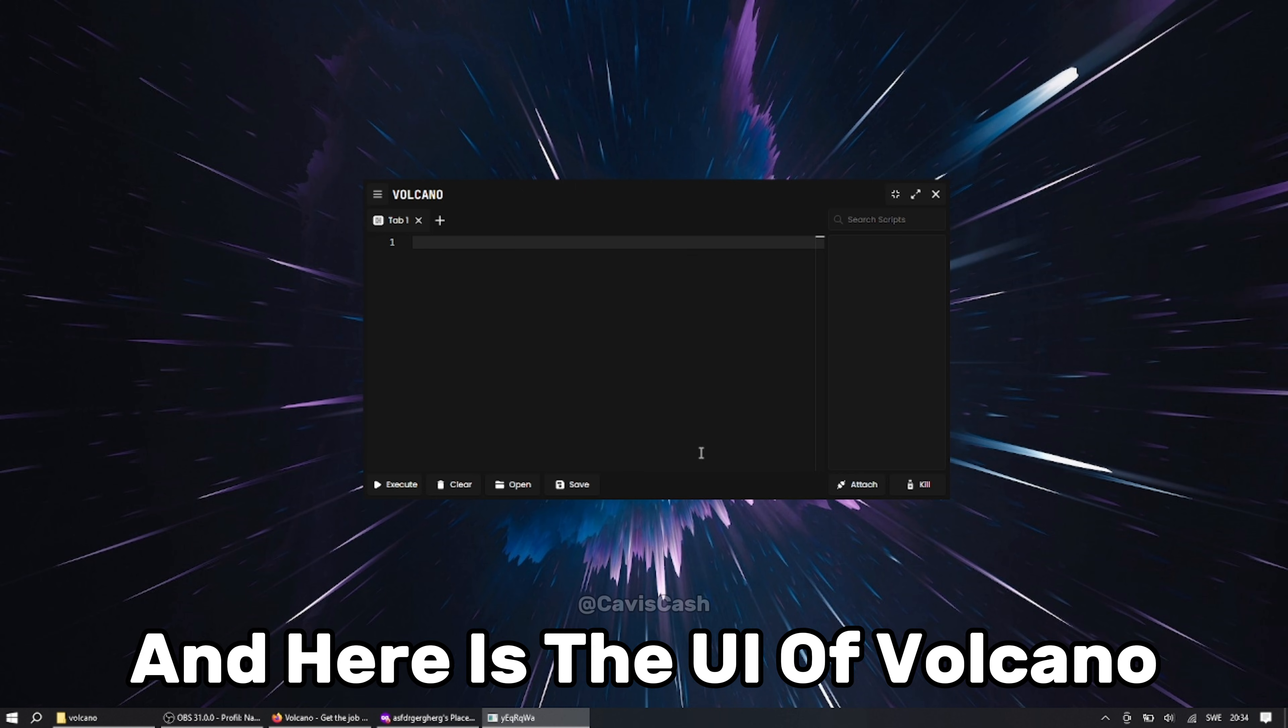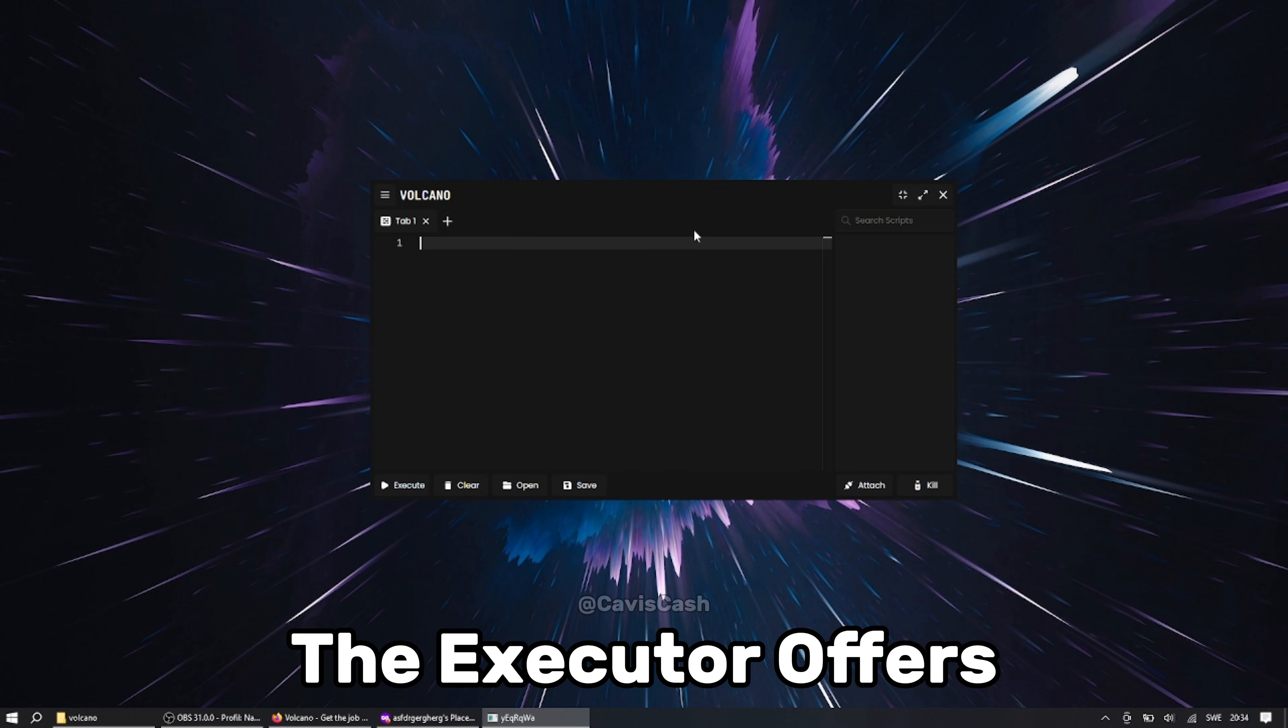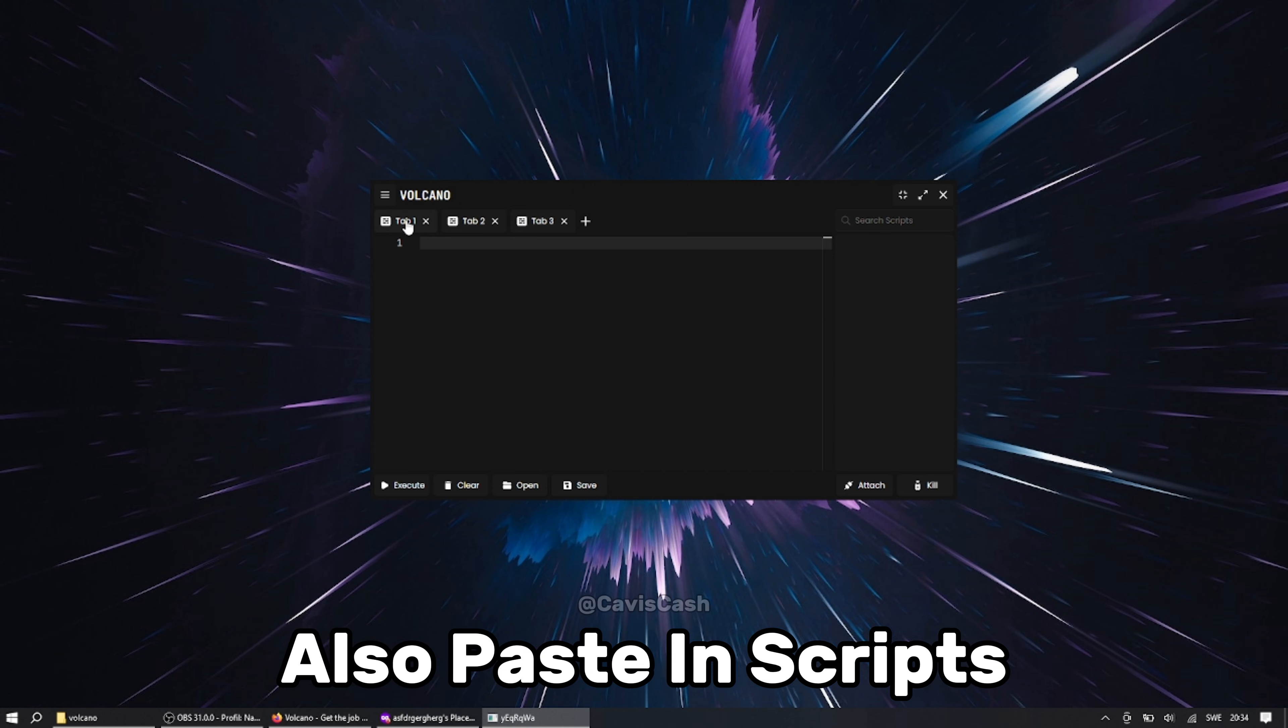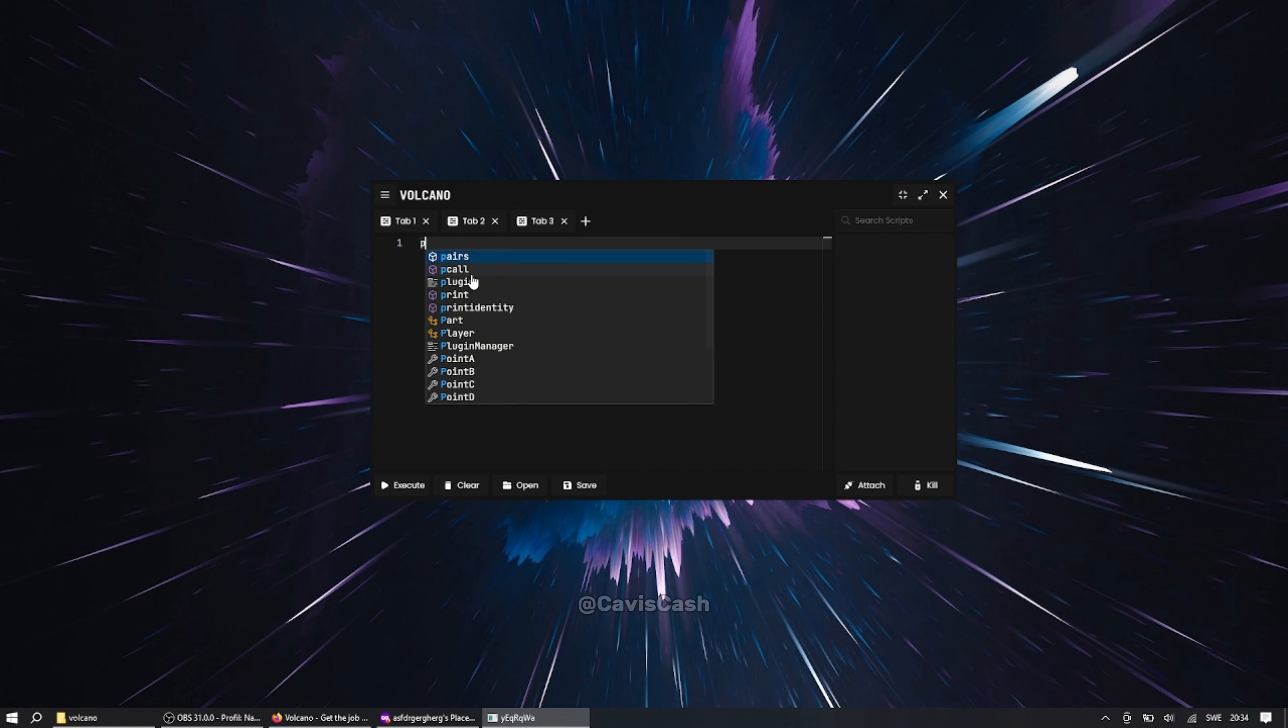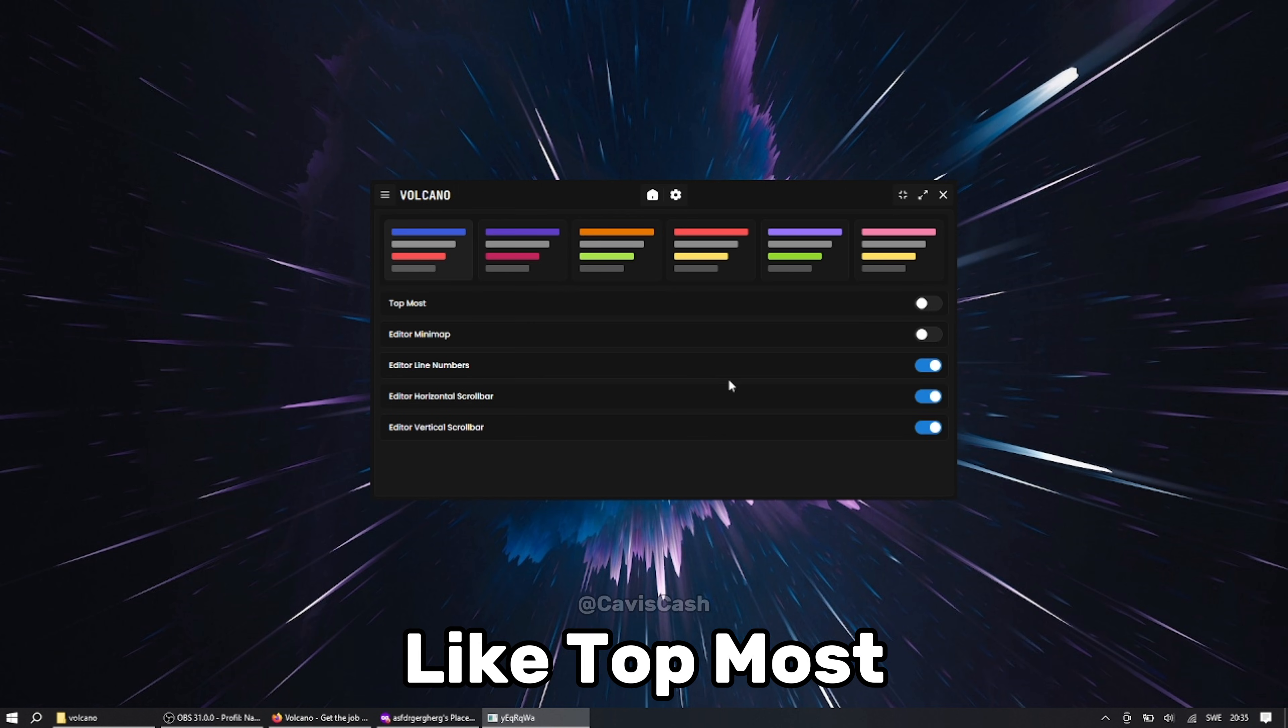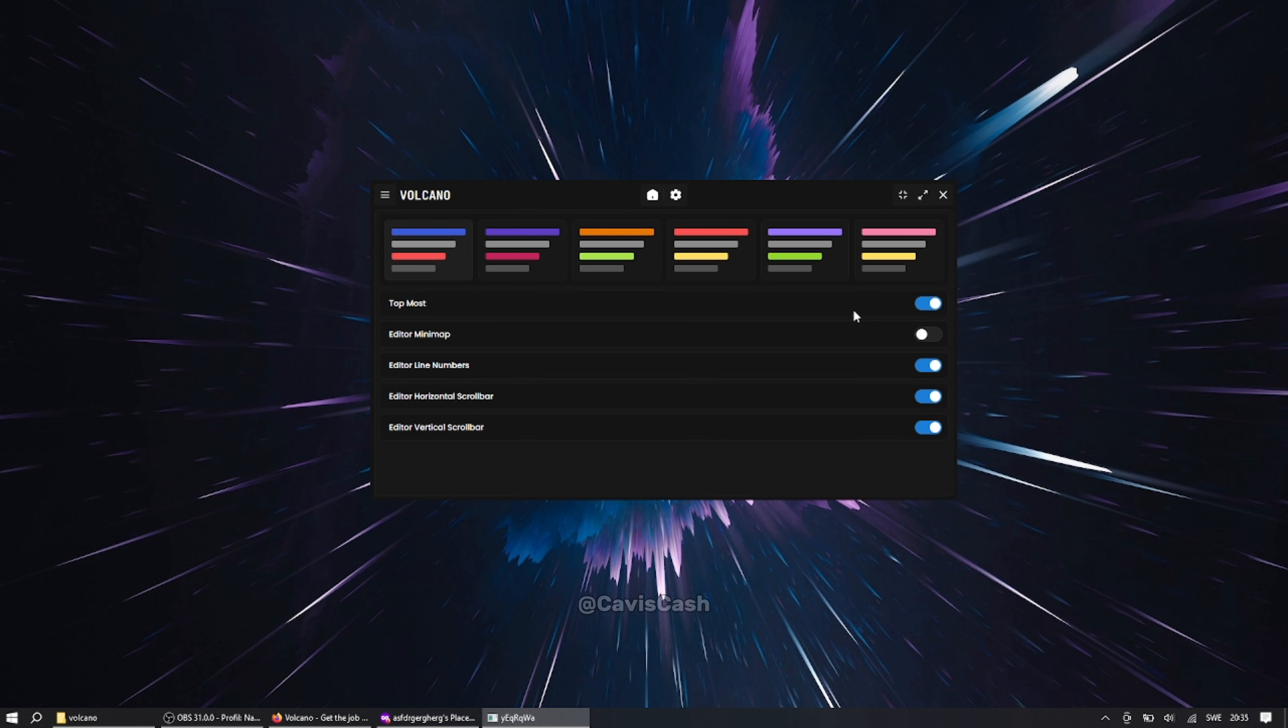And here is the UI of Volcano. Let's show some features the executor offers. It offers tabs which is very useful. You can of course also paste in scripts inside the executor. It also got some settings like topmost, eye editor map and more.